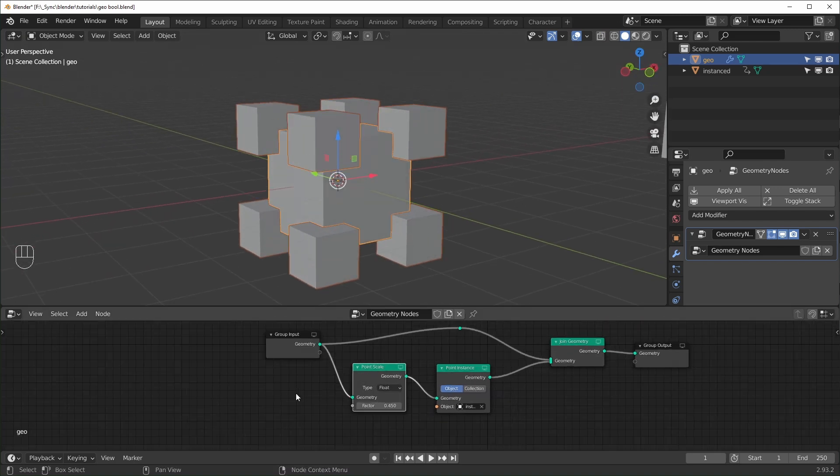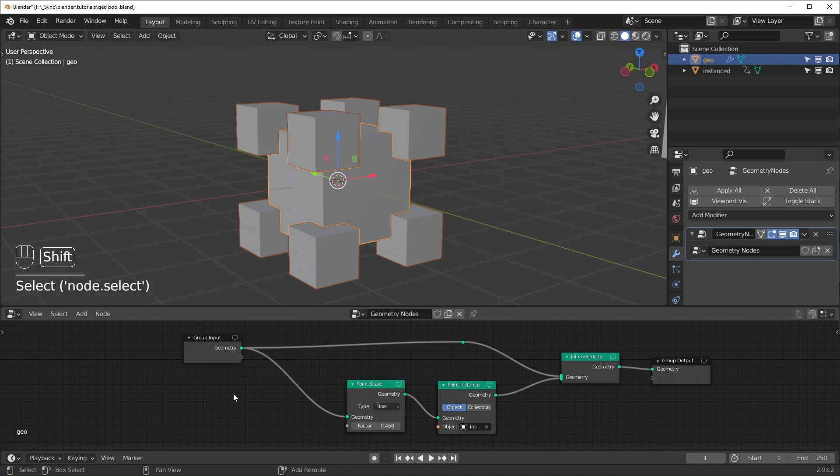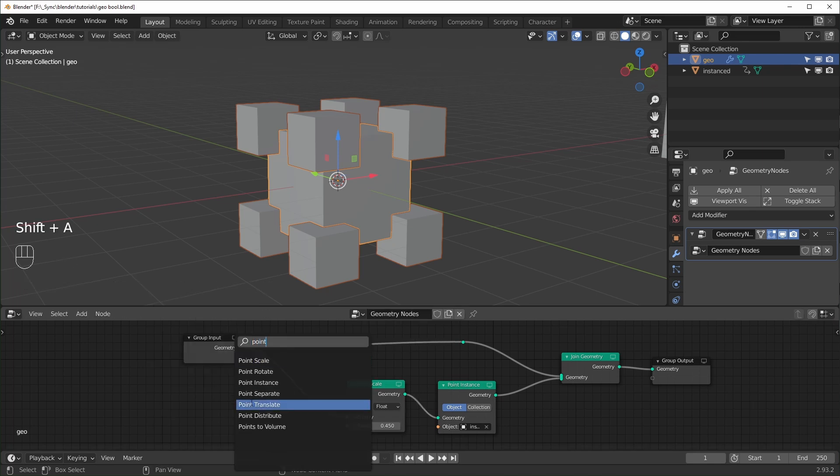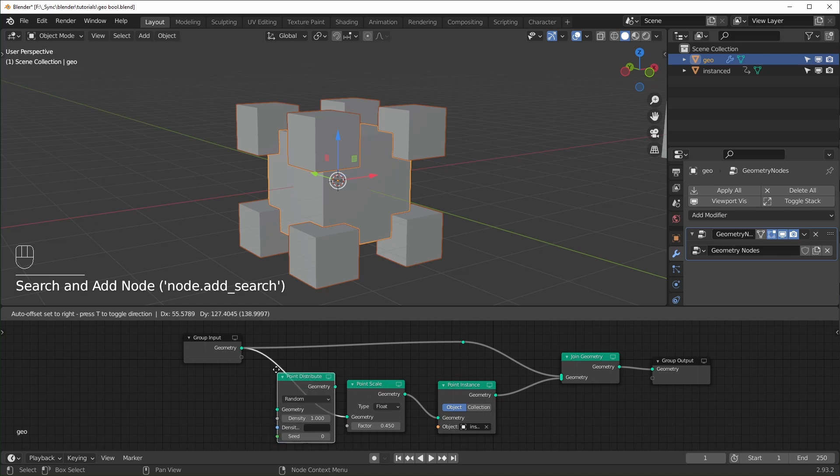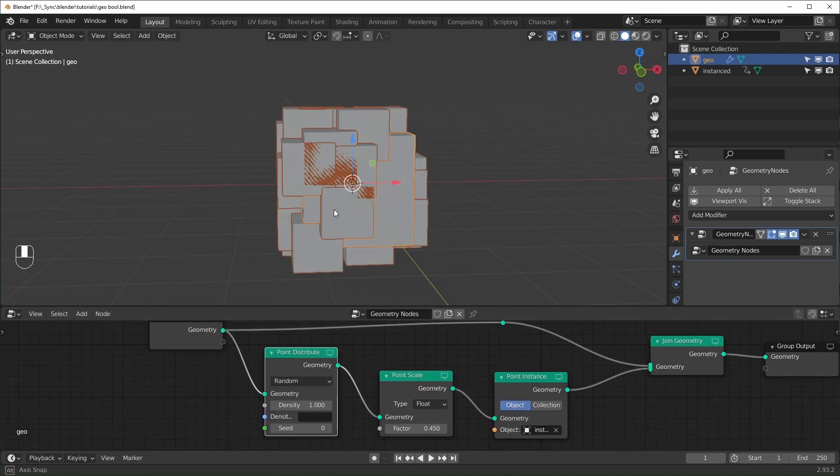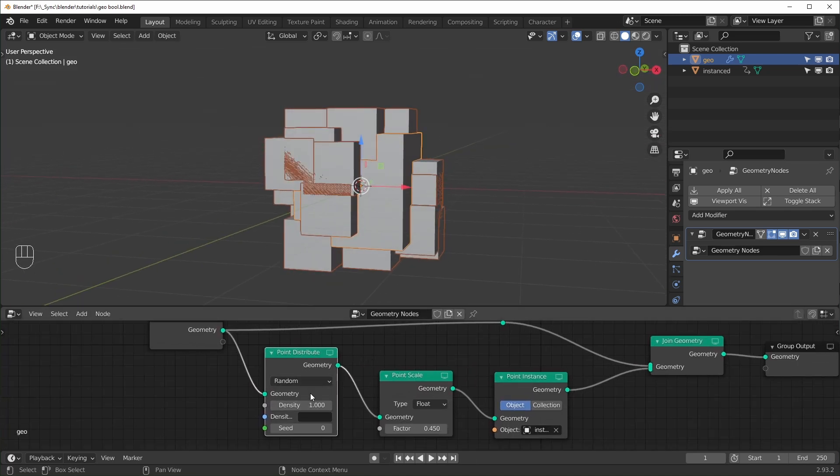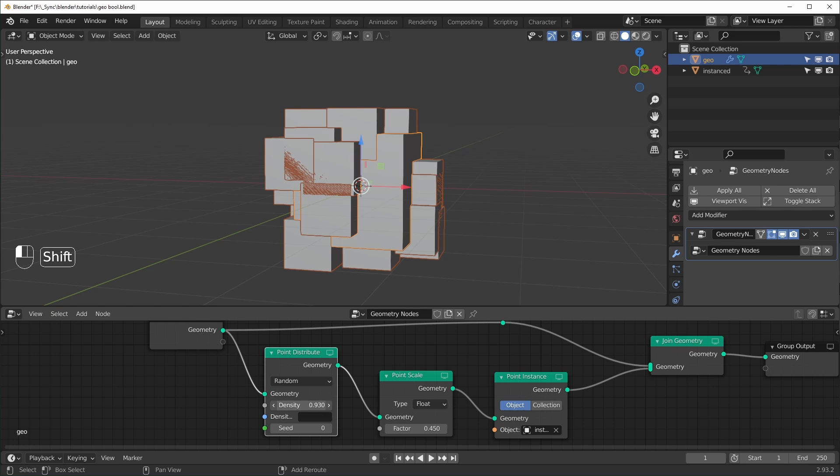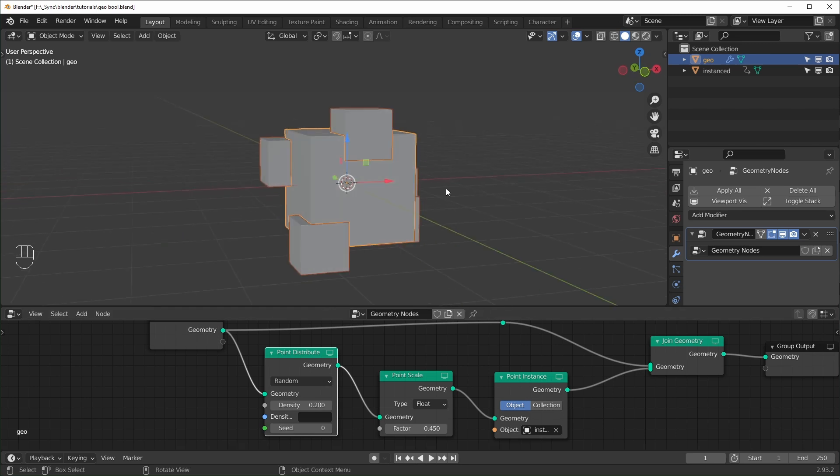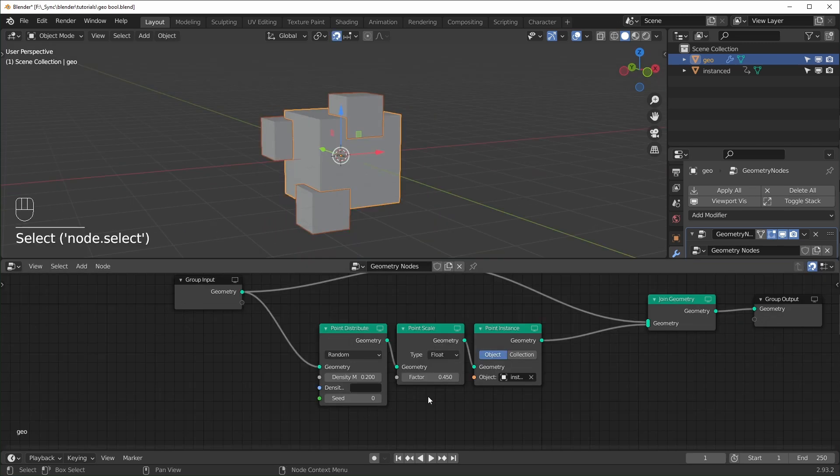If you want this to be more random, you can also add in a point distribute like this. And you can control how many points there are with the density. So I'm just going to turn this down to something lower like point two. And if you want to change the random pattern, you can change the seed right there.